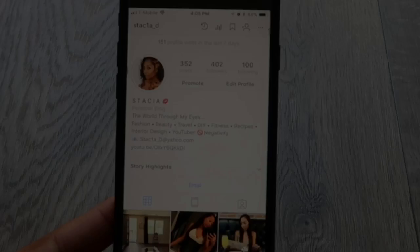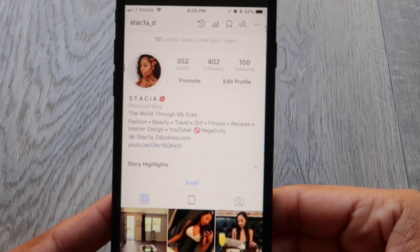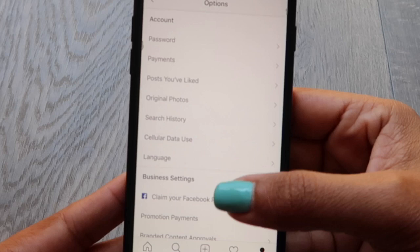You can also hide your stories from users. Just hit the three dots for your settings, go up to story controls, and then hide stories from — and then you just type in who you want to hide your story from.